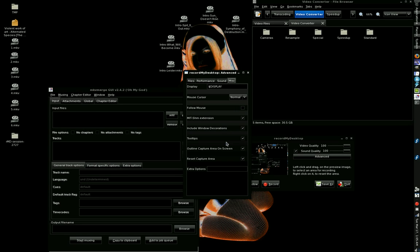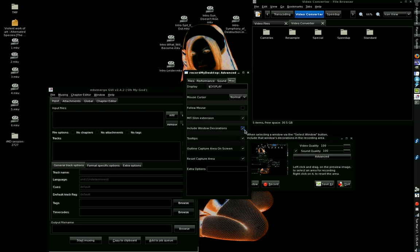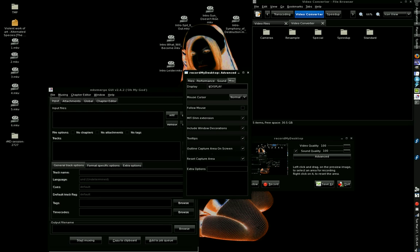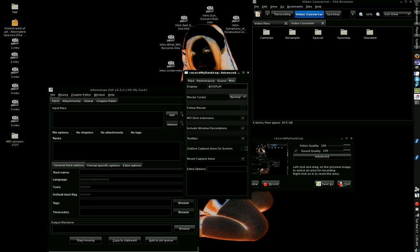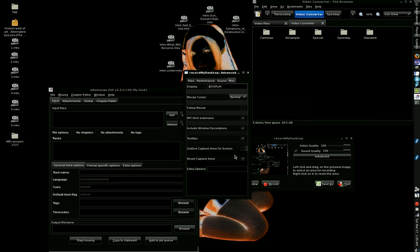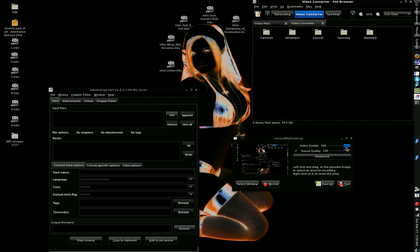Anyway, I kind of got off on a tangent there. Miscellaneous, I don't even mess with this. I'd leave it alone. But if you use window decorations or special effects, you can leave that box checked. Outline capture area on screen. Actually, I could uncheck that. You probably won't see them, but I see little white lines going around the screen. Reset capture area. I'm not even sure what you'd need that for. But anyway, those are your advanced options. Video quality and sound quality.